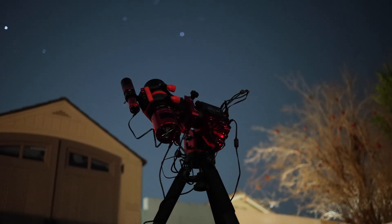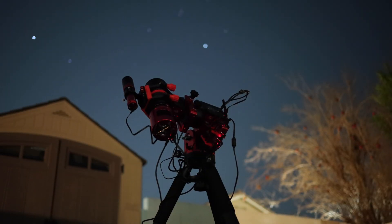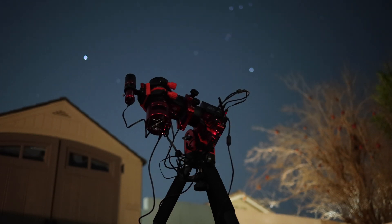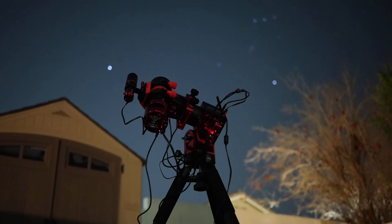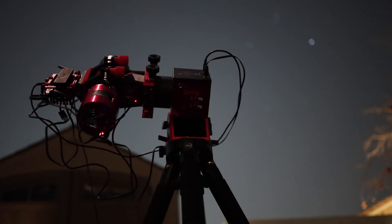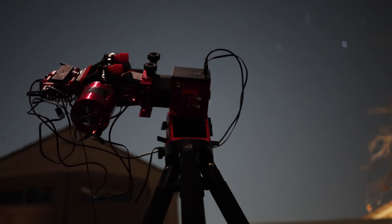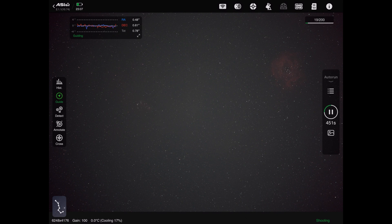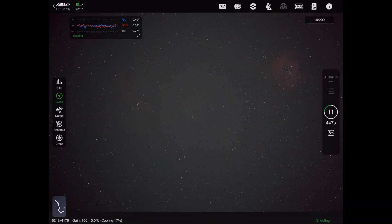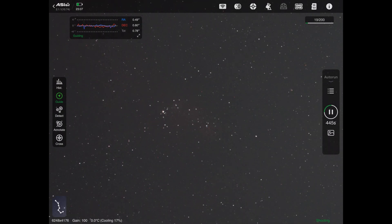We spent as many clear nights as possible on this area of the sky, even when the moon was up, and we feel that's fine thanks to the dual band filter. In total, we gathered 30 hours of exposure and made sure to check our focus throughout each night, although we didn't really need to tweak it.